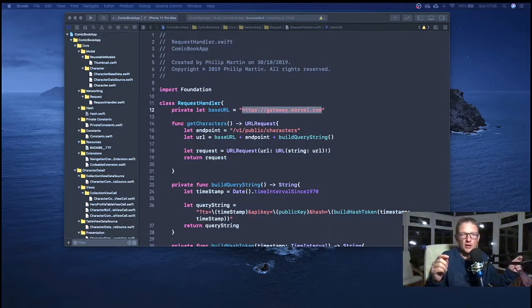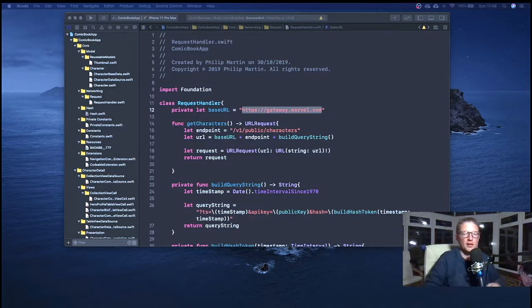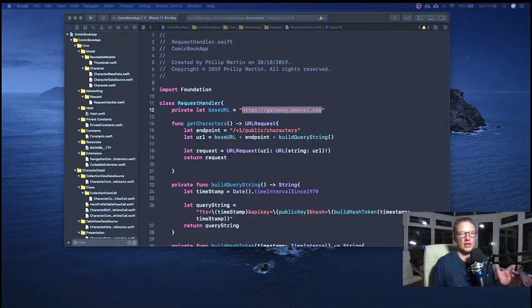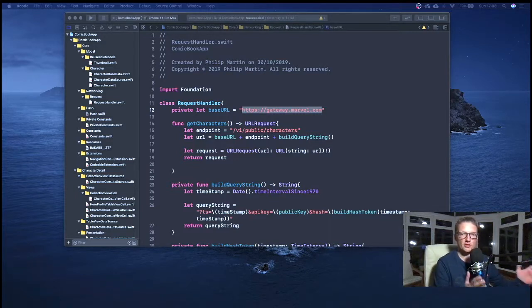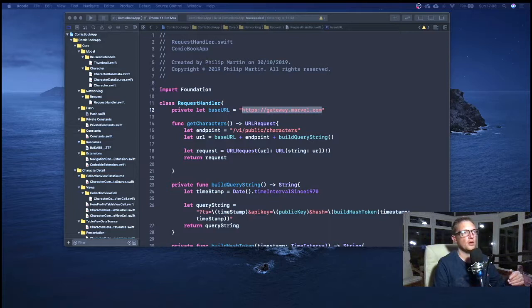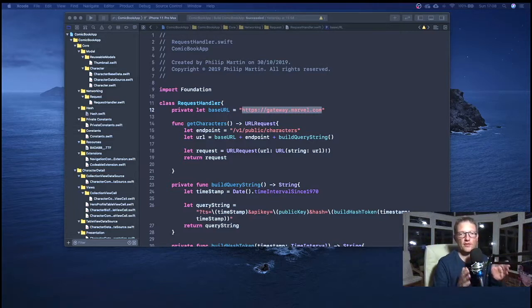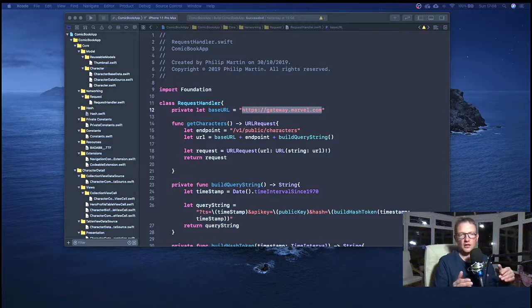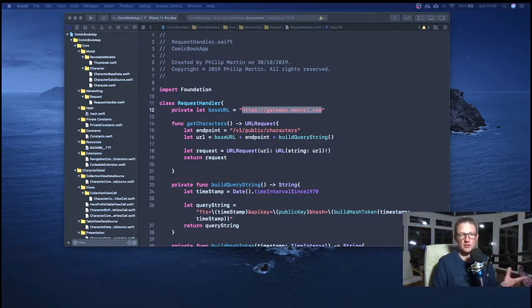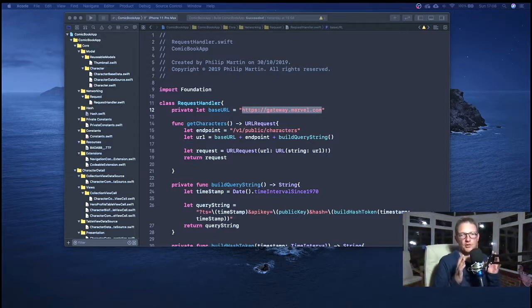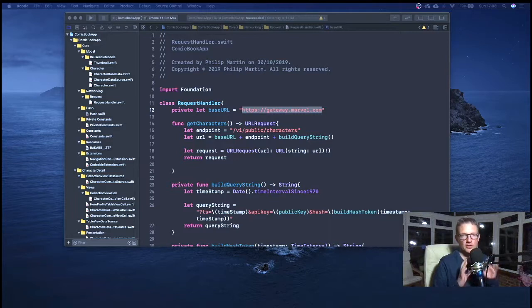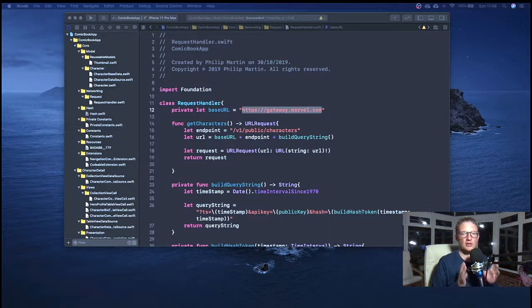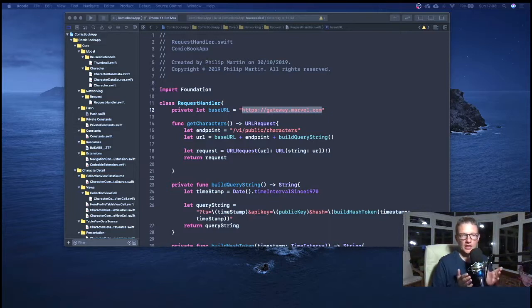If you've not seen any of those videos I'll put the links below in the description. This is around one of the communication tools when we make the request to Marvel - we need to create an MD5 hash of some tokens, some keys and a timestamp. I've done this video just to try and give an explanation as to what is happening in the MD5 stuff.